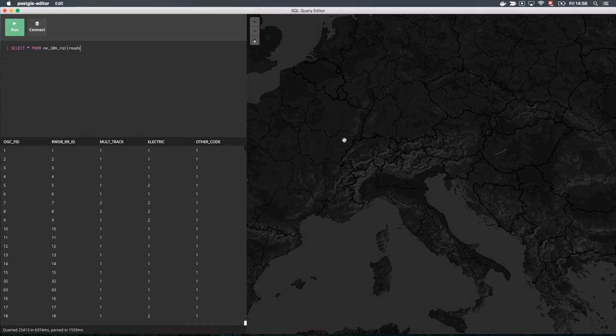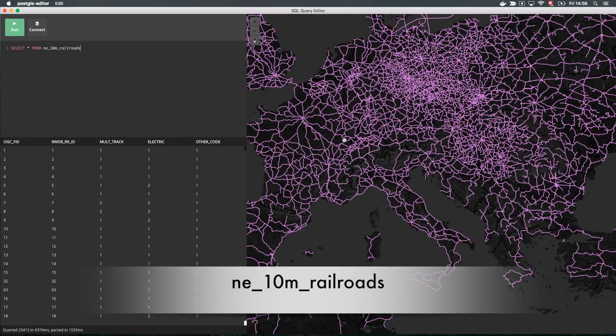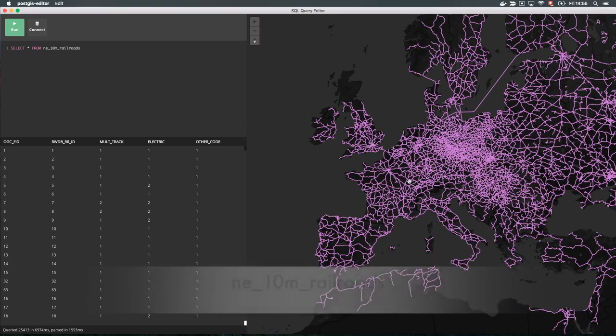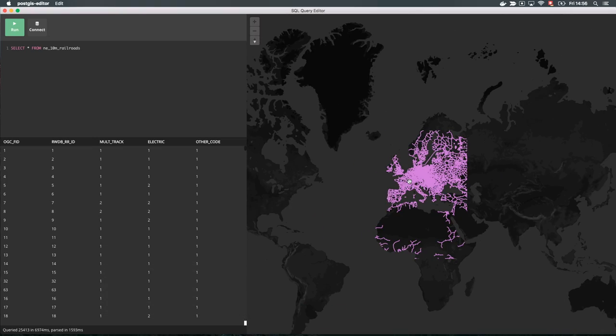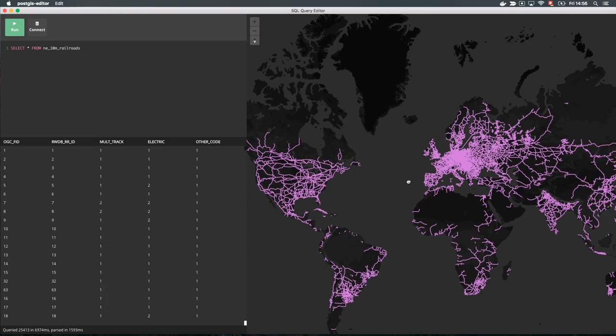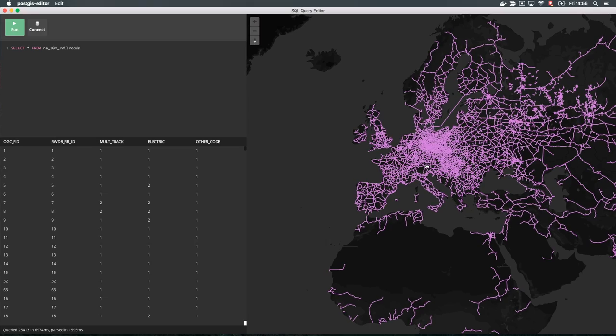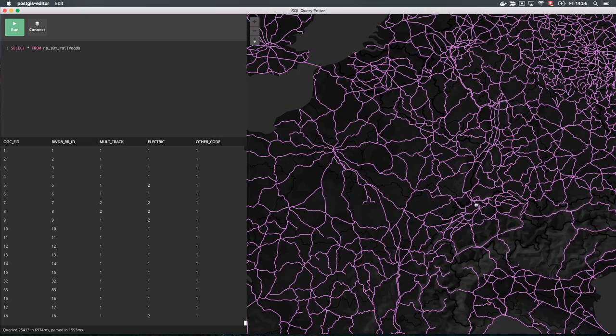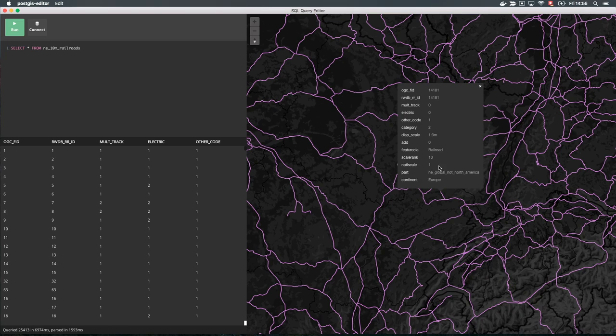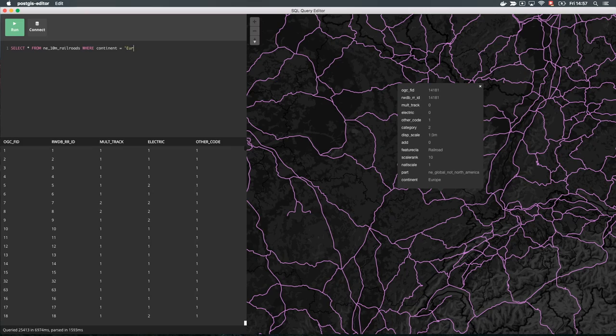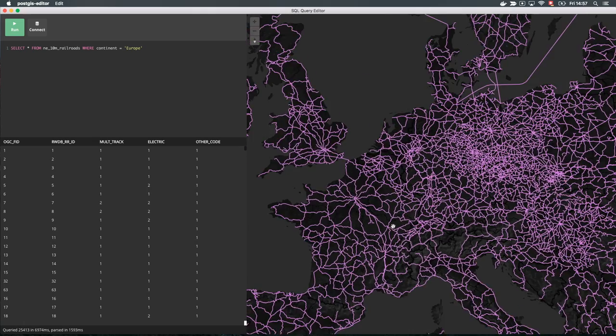PostGIS Editor also works with larger datasets. For example, you can plot all the railroads on the planet. But let's adapt the query to only show railroads on the continent Europe. We choose the column and add it to the WHERE clause. We execute the query and see that we now filter the data to only Europe.